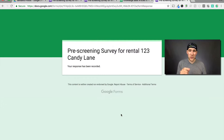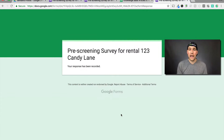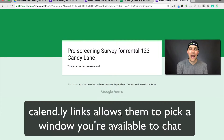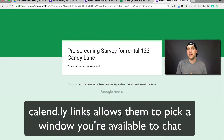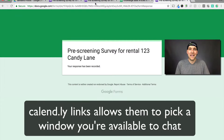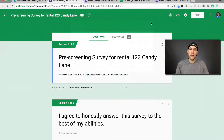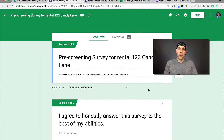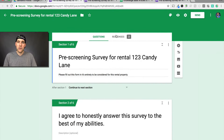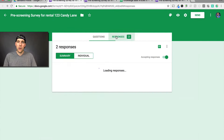One of the things too, if you want to get real savvy, you can put a link to a Calendly calendar for them to actually pick a time to chat with you. But that's a whole other topic. Now that I've filled this out, let's take a look at what this survey looks like on the front end and where those responses get recorded to.